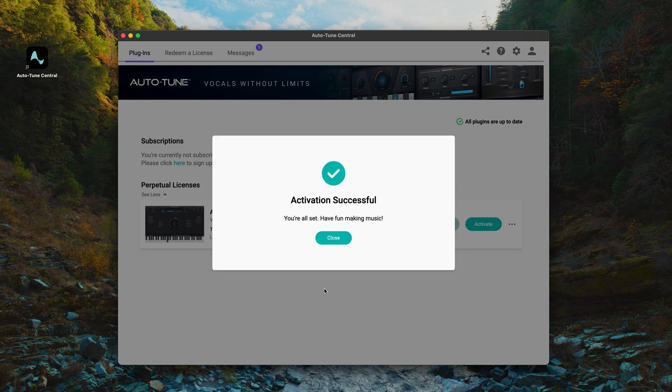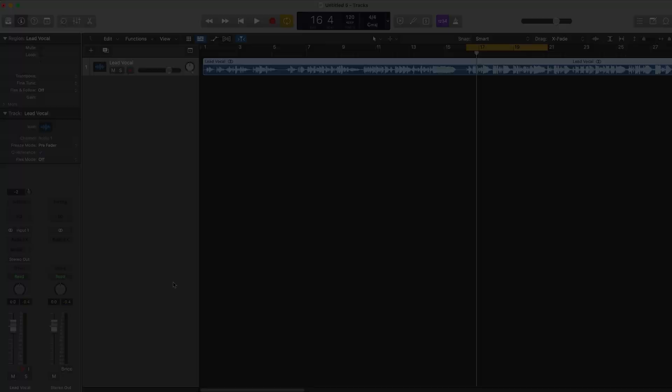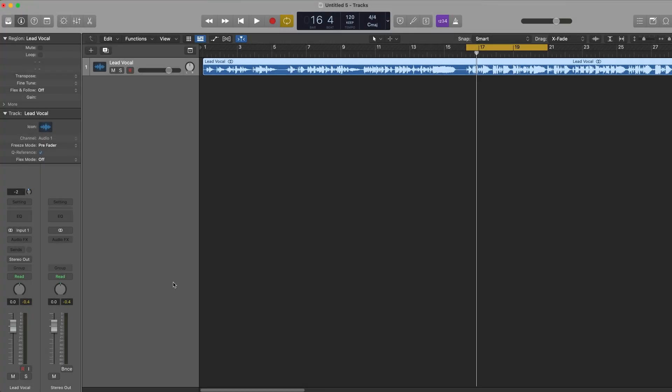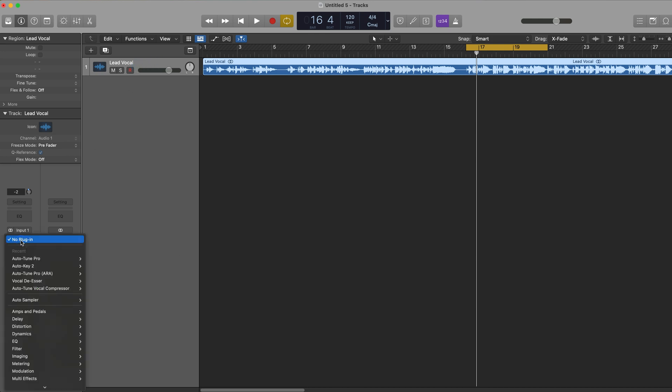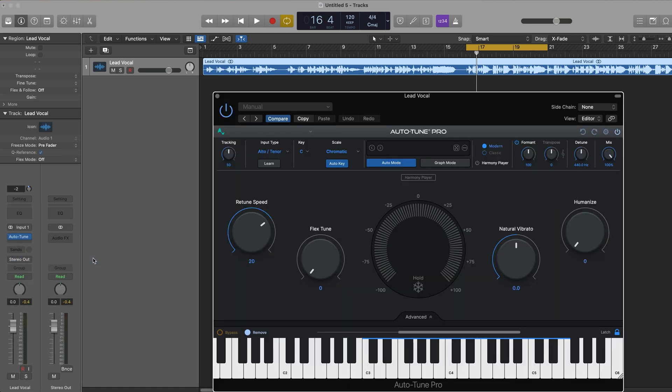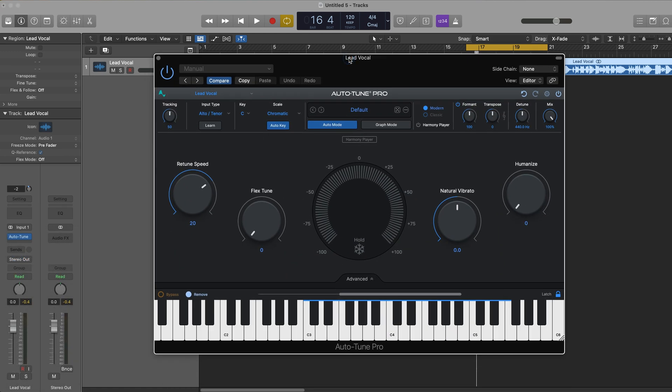Now that we've updated our license and activated it onto our machine or iLok dongle, we're ready to use the plugin. Open your DAW of choice and insert your plugin on a track. We're using Auto-Tune Pro 11 for this video demonstration, so let's go ahead and open it up. Looks like the plugin's up and running, so we're good to go.